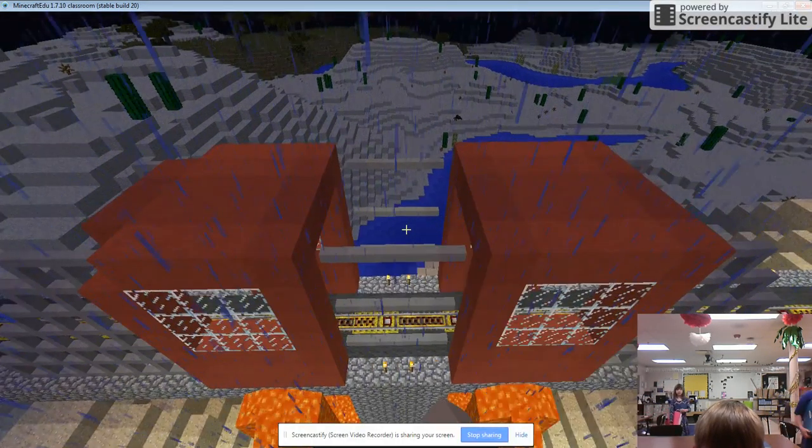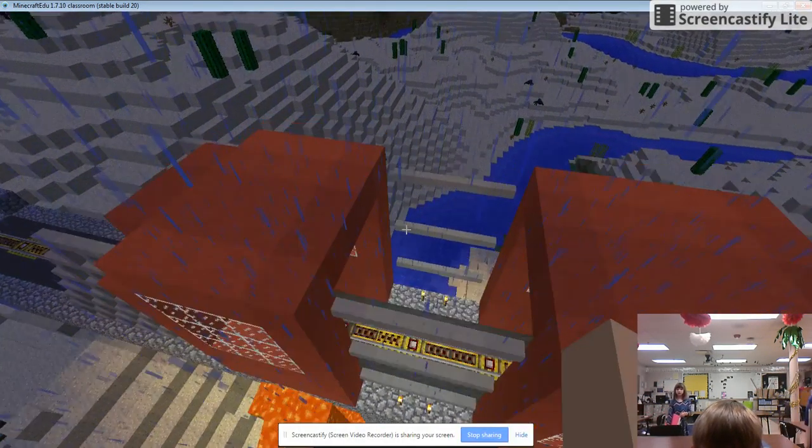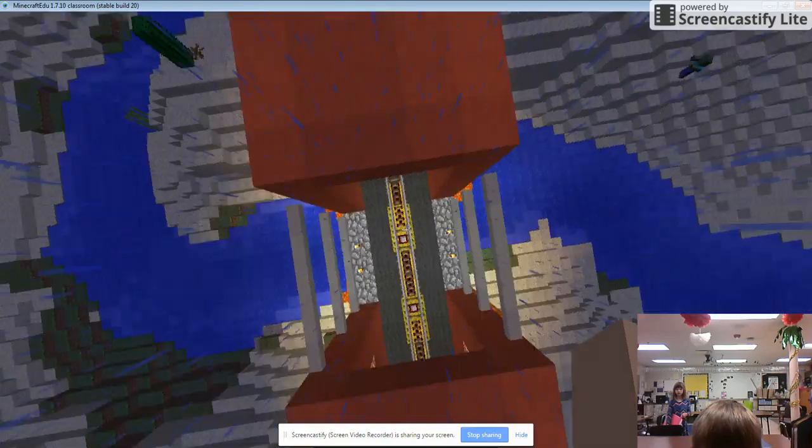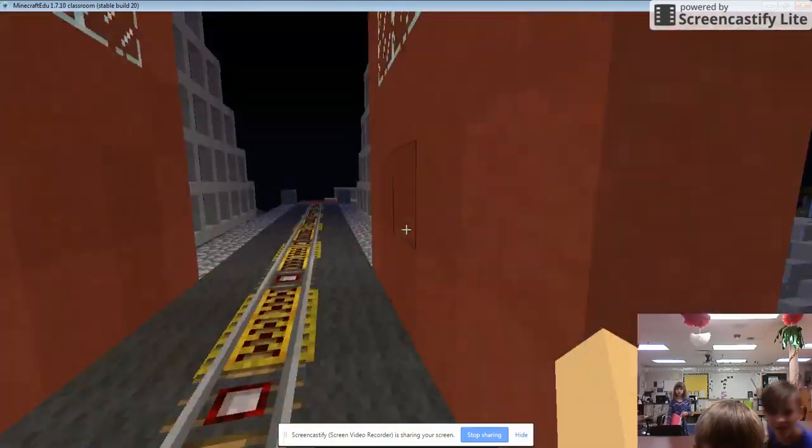First of all, I made the towers really detailed, so no rain can come through.